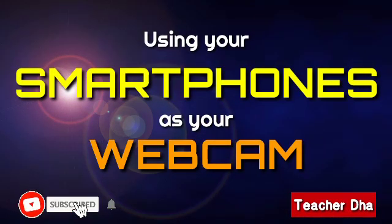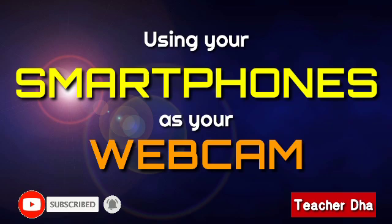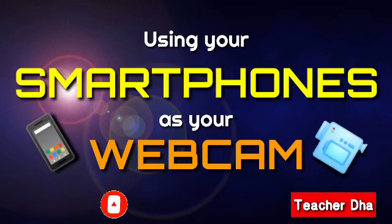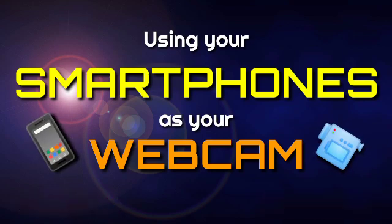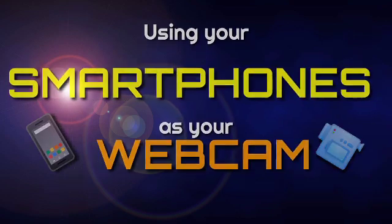Hello there everyone! Welcome back to my channel. This is your Teacher Da, Teacher Daryl Dal Mundo. And today, I will teach you how to make use of your smartphones as a webcam in your laptop or computer.